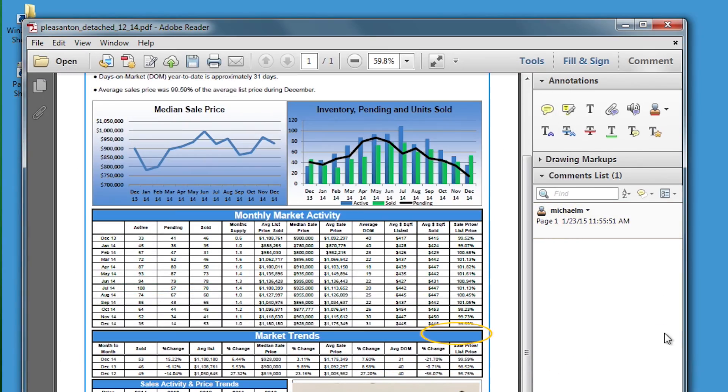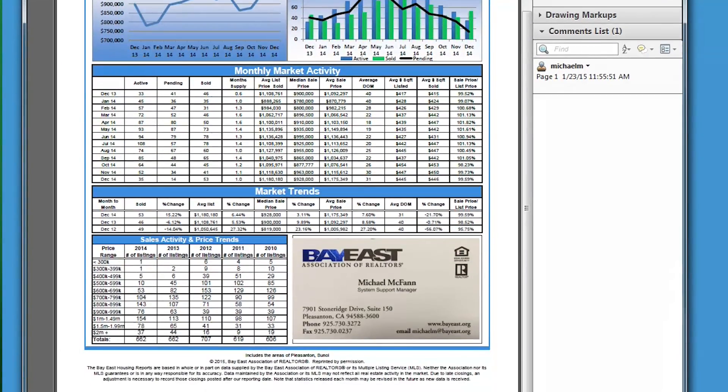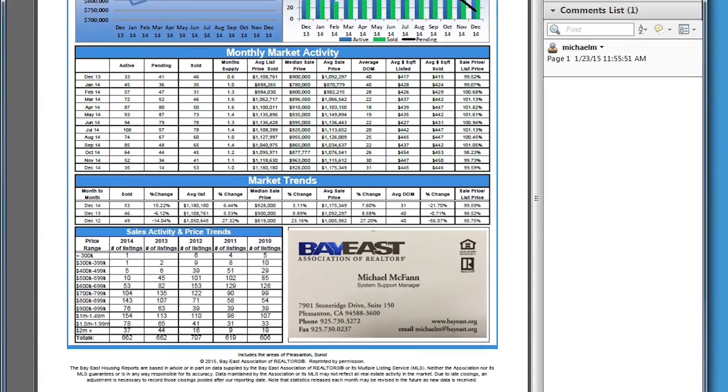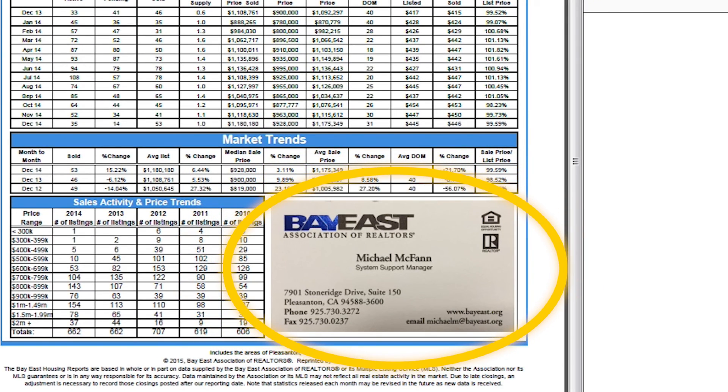Now you can send out this Bay East housing market report to your clients and they will see your contact information on the report.